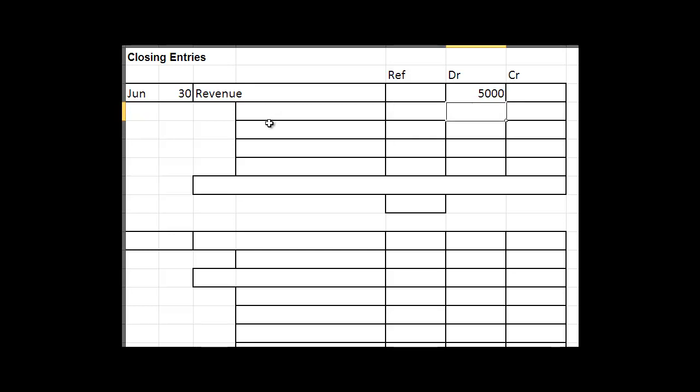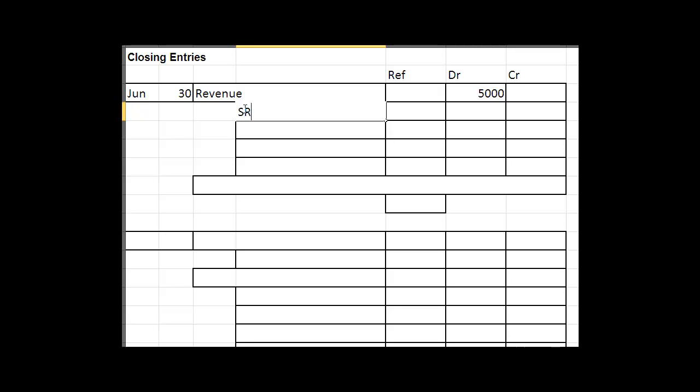Which would be the contra accounts to revenue. So you think of those and you would put these in the order they appear in the chart of accounts. So you might have your sales returns and allowances, your bad debt expense, and any discount that you have allowed.